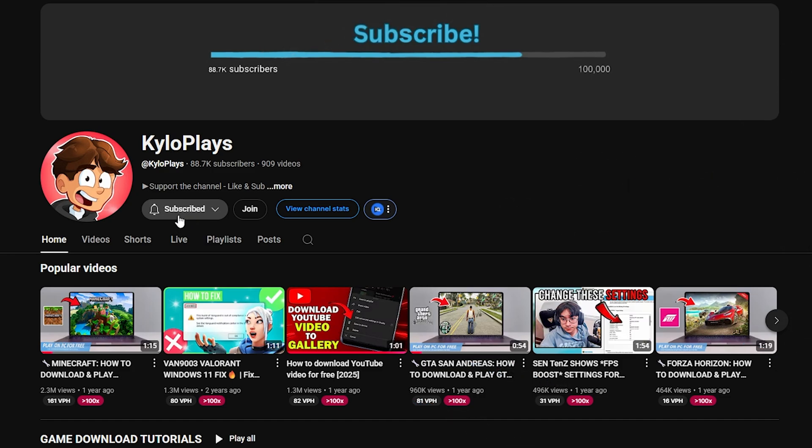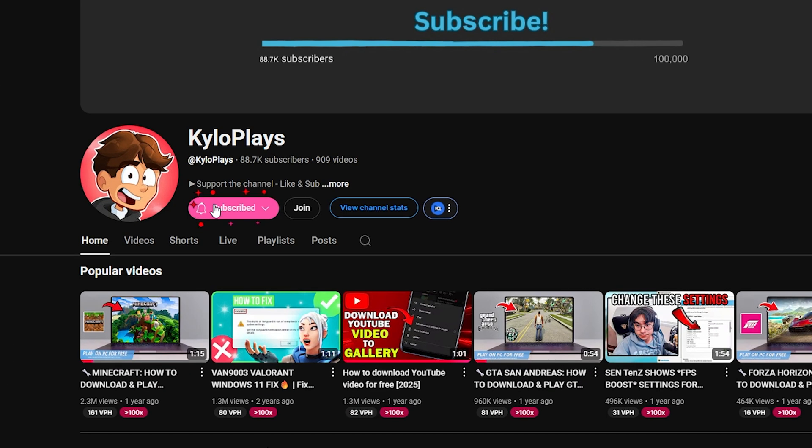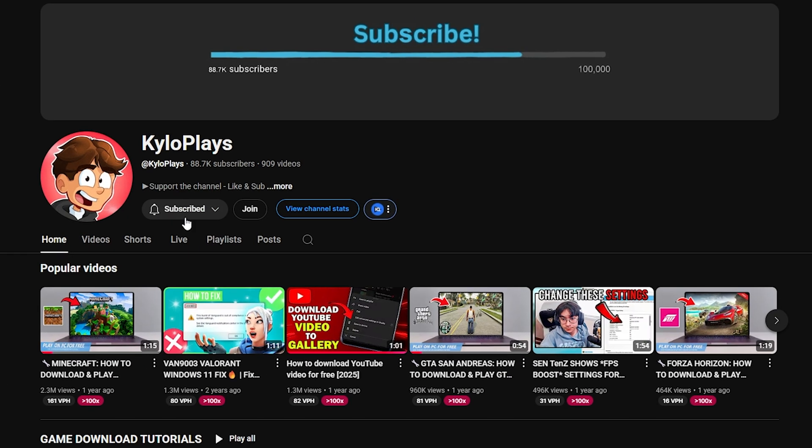But anyway, if you found this video helpful please give a like and also subscribe to the channel for more tips and tricks just like this. I'll catch you in the next video, peace.